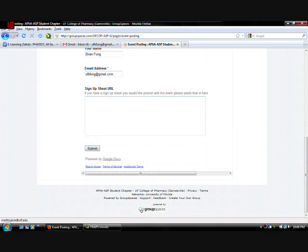Sign up sheet. This is, if you have watched the tutorial for the sign up sheets. This is where you would put it. You can put that in there. And click submit.